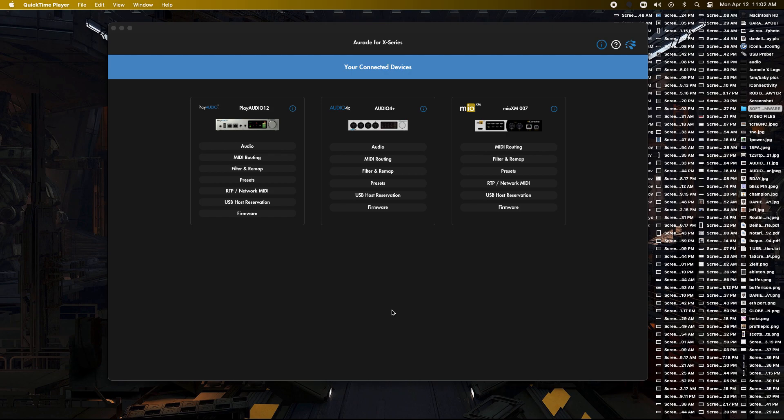I'm currently going through a switch where both the Playiode 12 and the Mio XM are connected into an Ethernet switch and they can talk through that way. That way it's nice if you're adding more devices and computers and all that kind of fun stuff. But for now we can just do it this way.